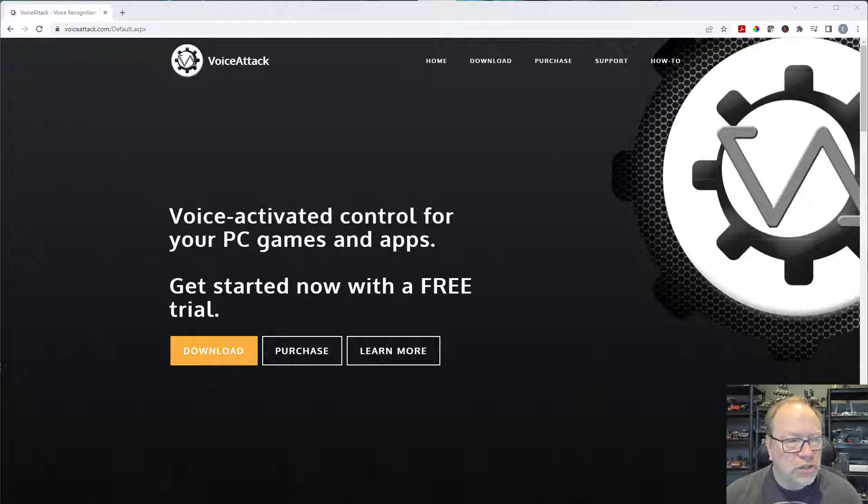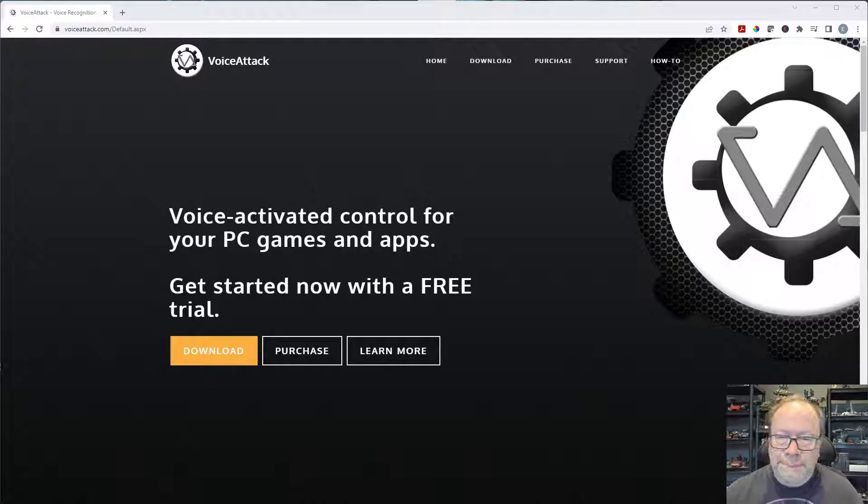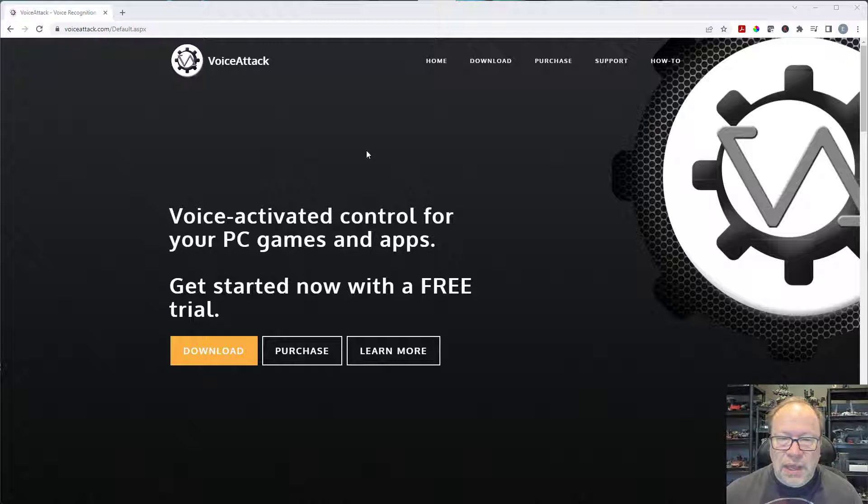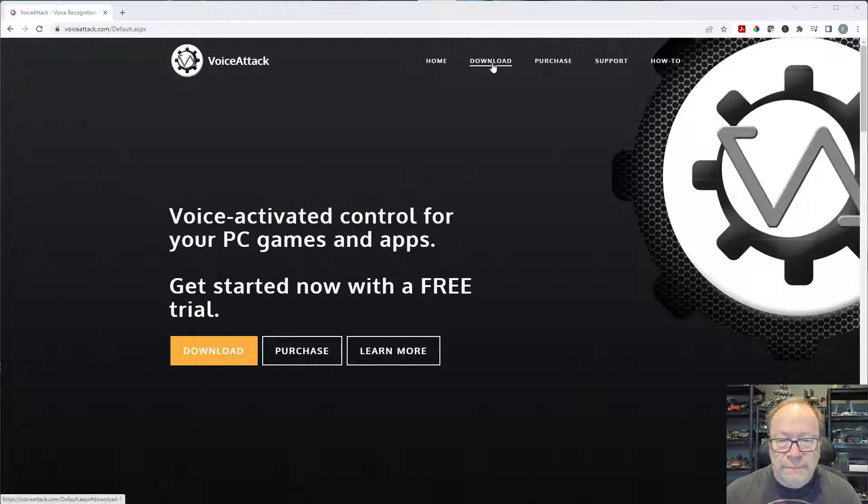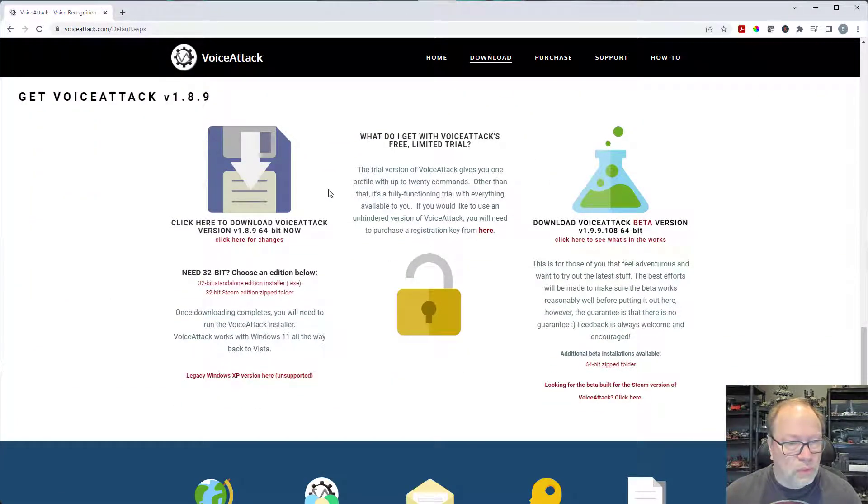Software allows you to control Star Citizen with verbal commands. So as you can see I'm on their website, voiceattack.com. Right now we're on the home page and we're going to go to download and you want to click on this.